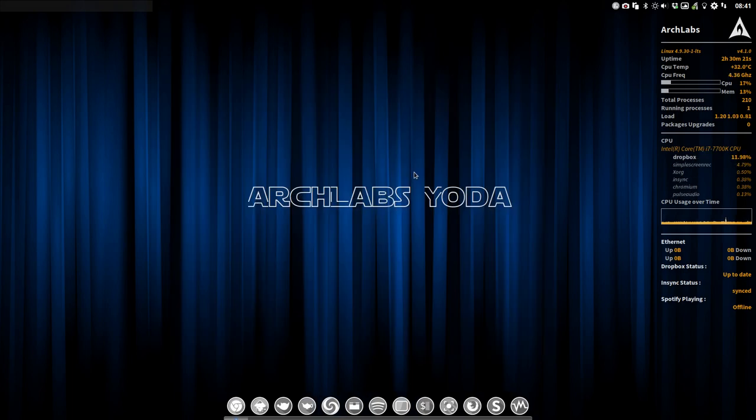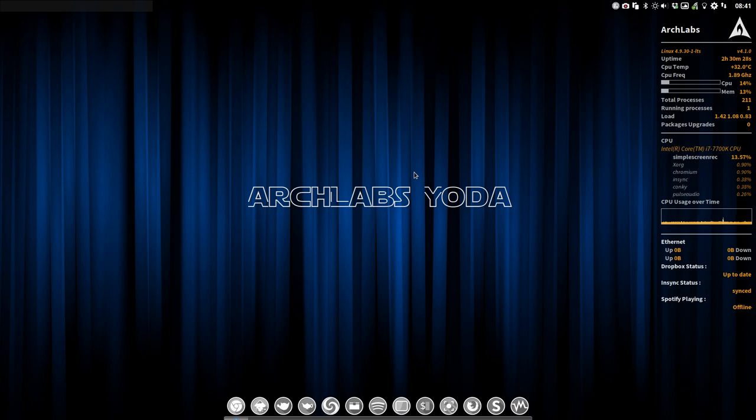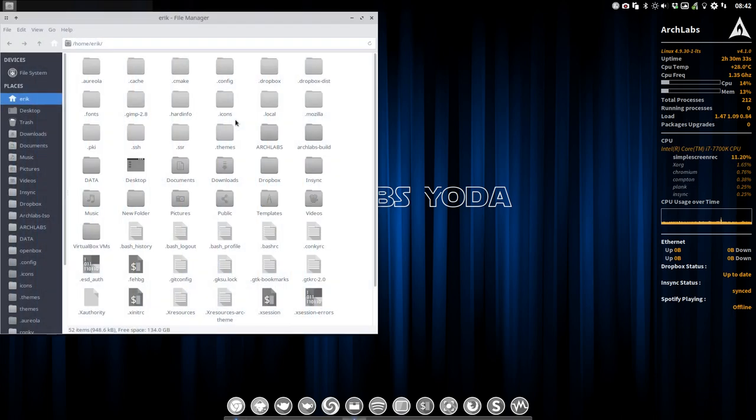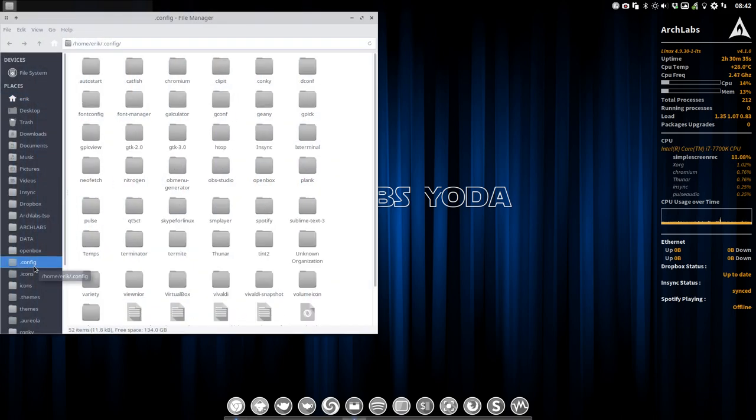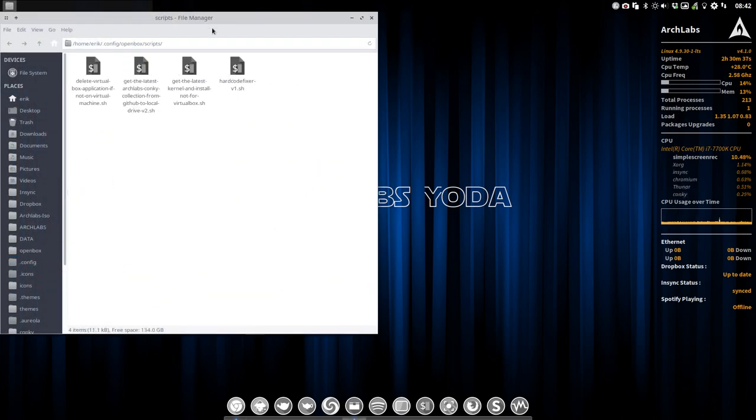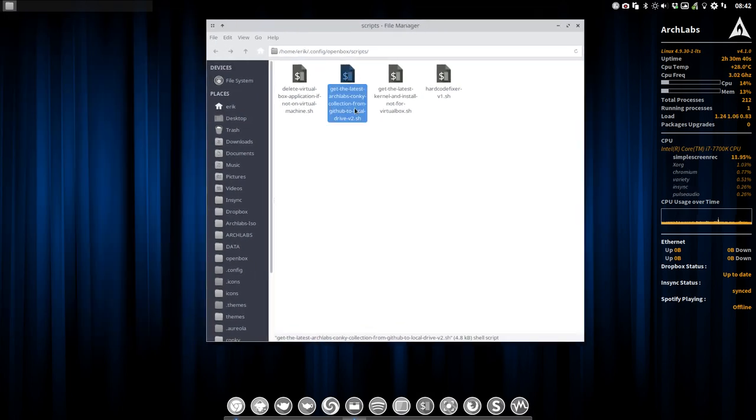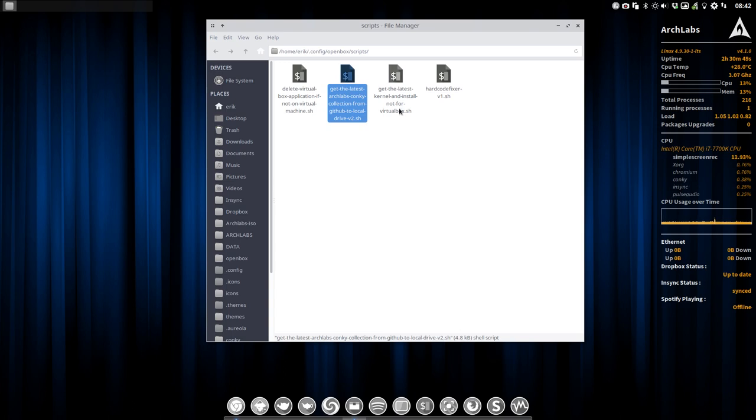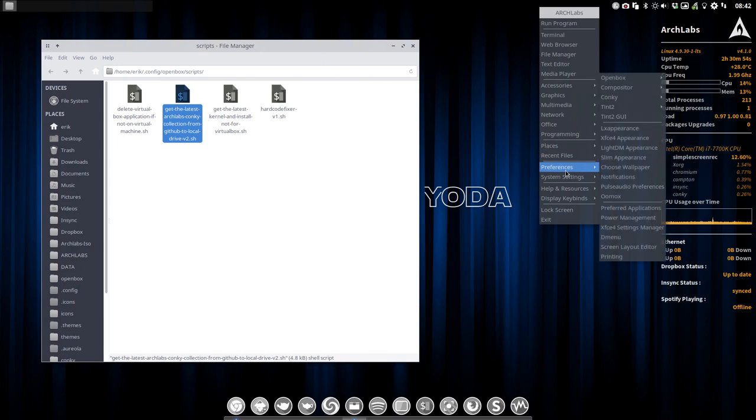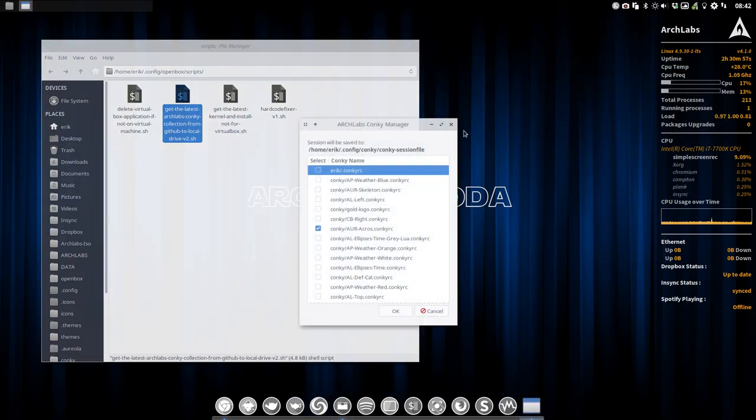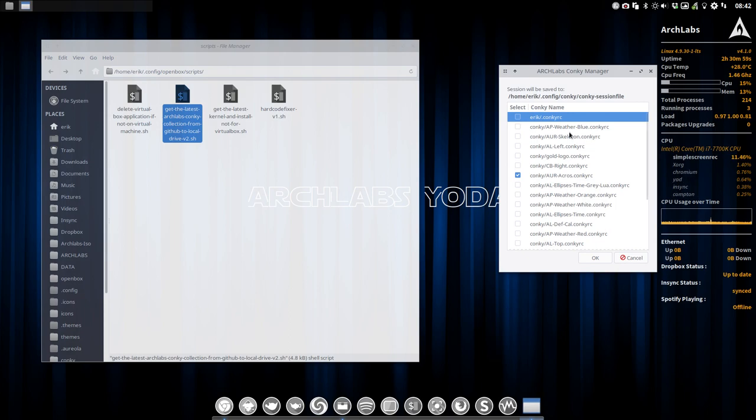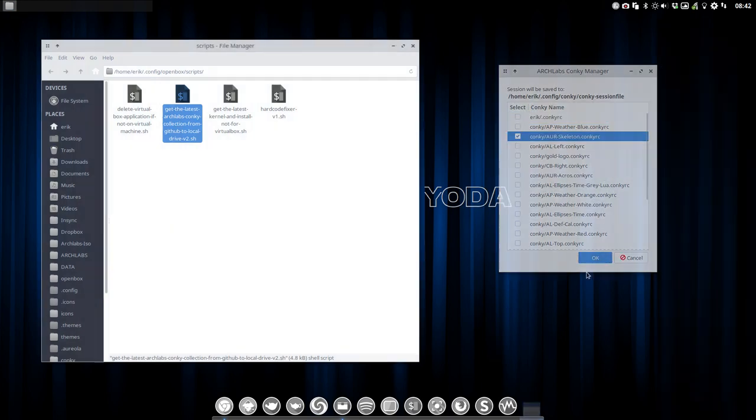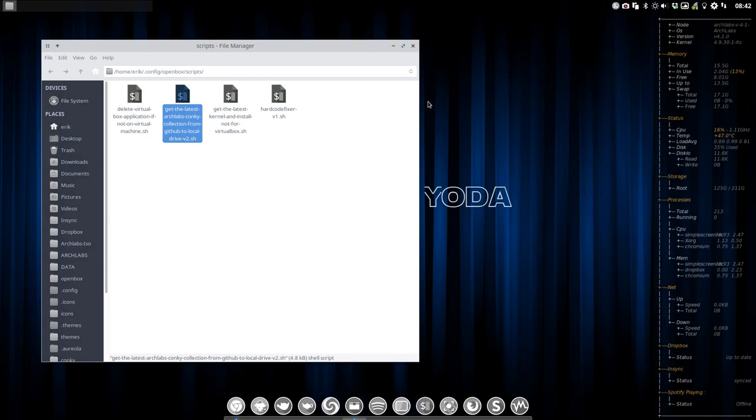Let's read all the rest of the extra software online. What else? There is also a very interesting little tool we have added. We go to our config folder to the OpenBox of the scripts, and we have added this one. Get the latest ArchLabs conky collection from the GitHub. So this one, if we make a new conky, all we have to do is run this one and then you have the latest conkys which you can select.